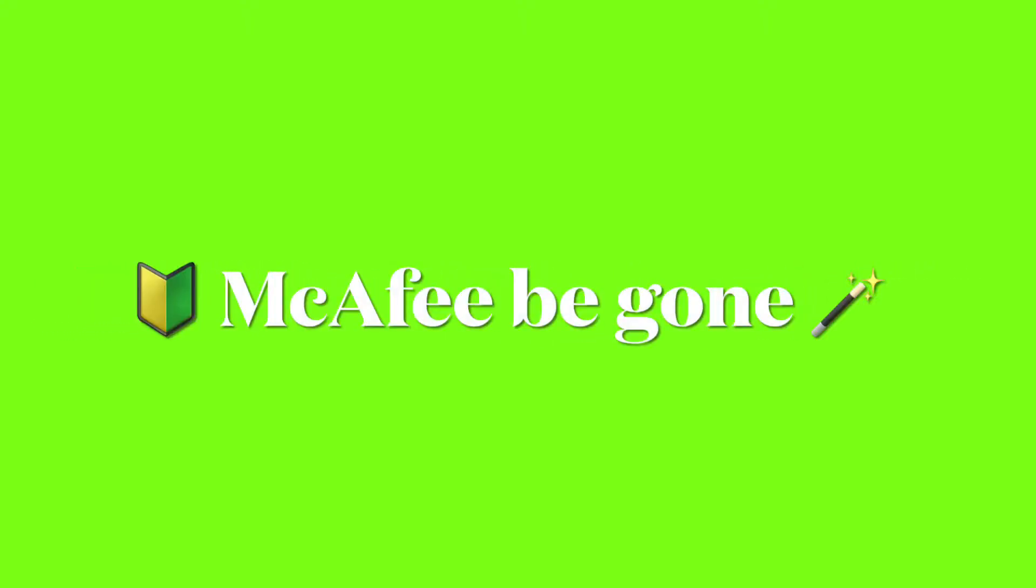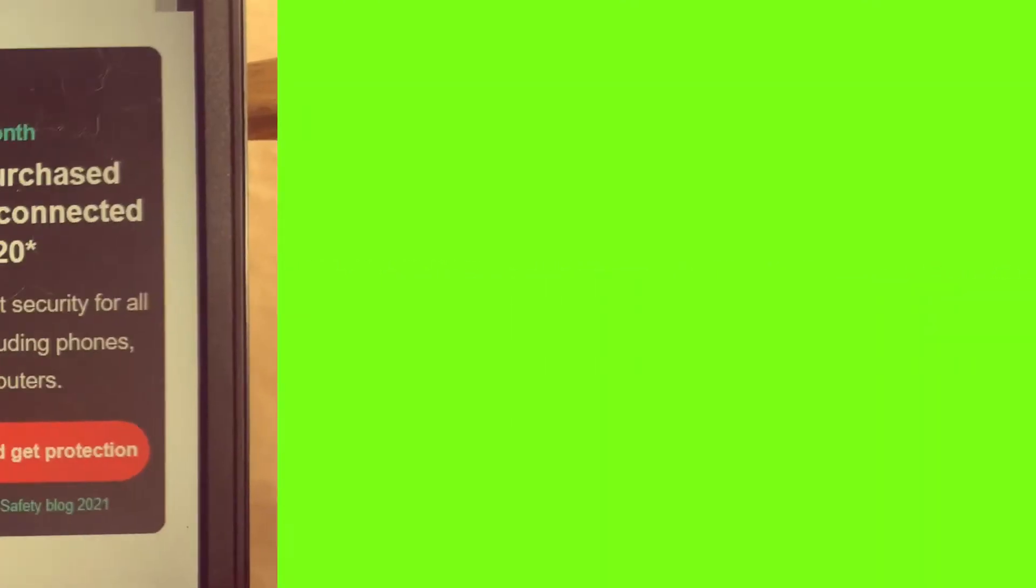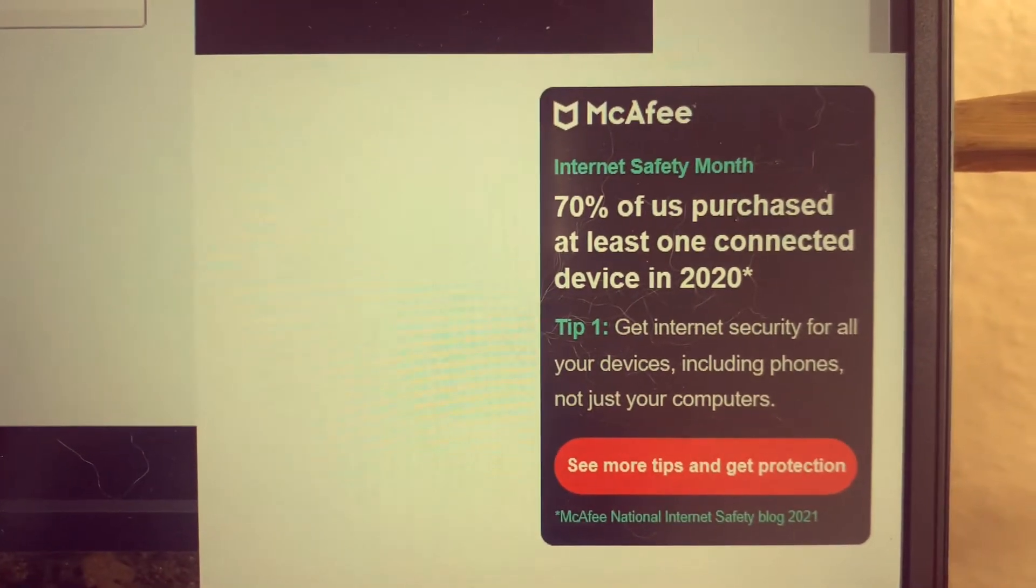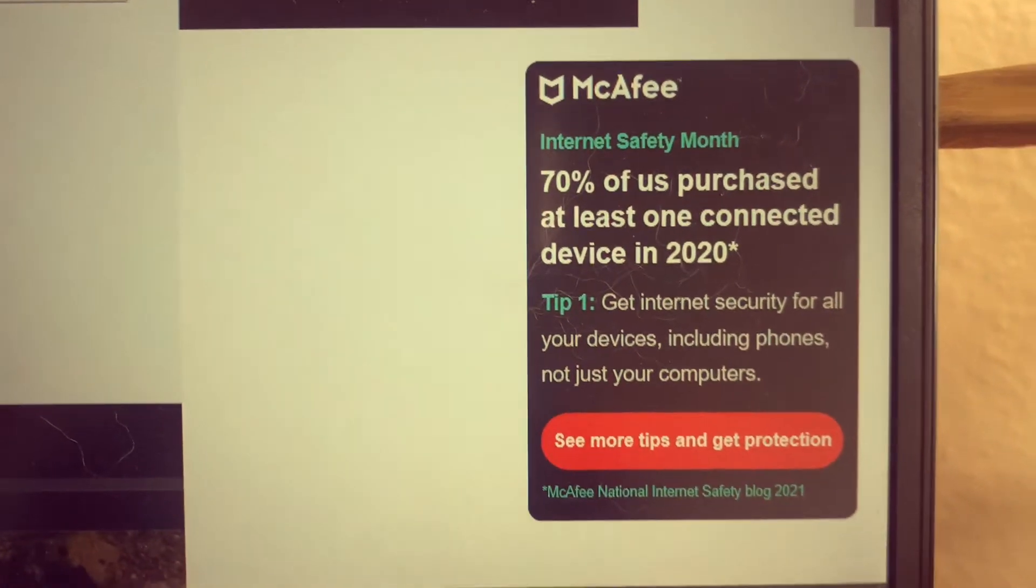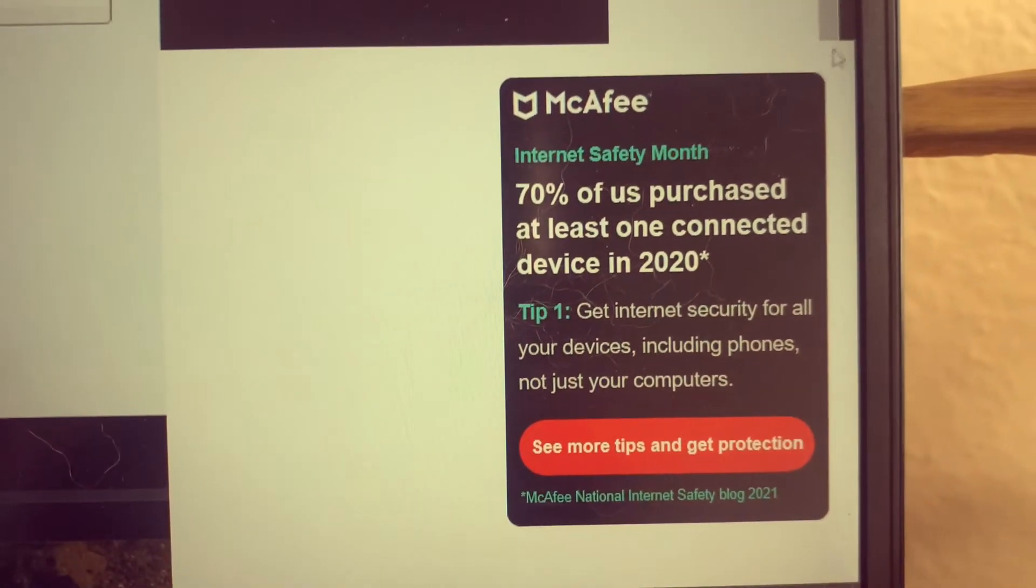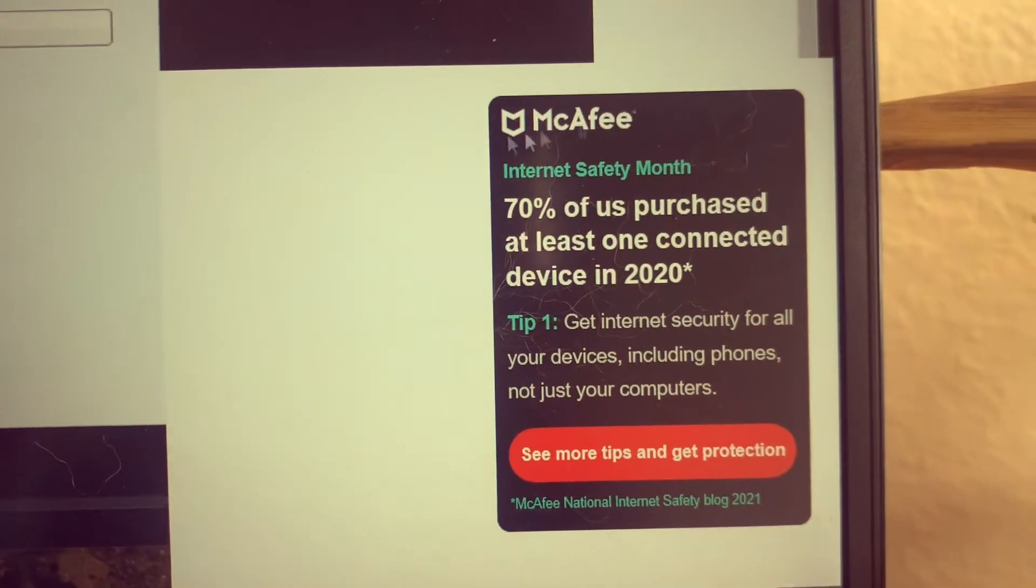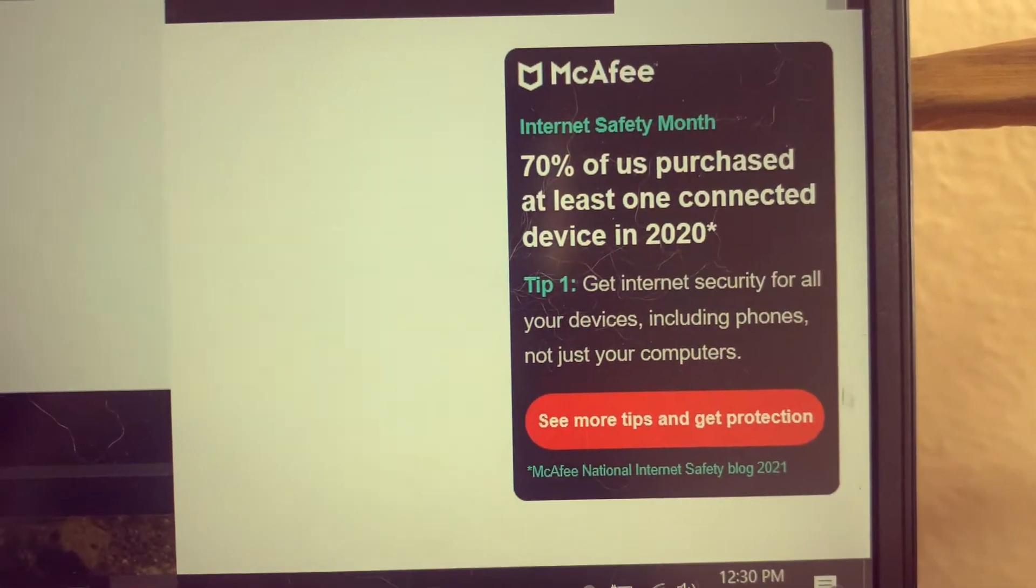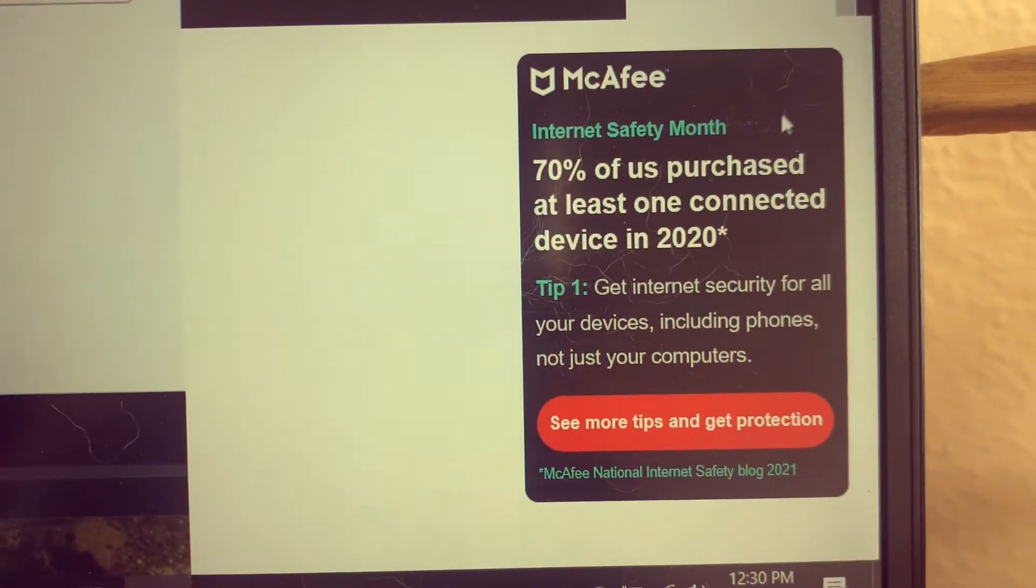In this video, I'll be teaching you how to remove McAfee from your Microsoft Edge account. I found this pop-up very annoying as there's no option to remove it.